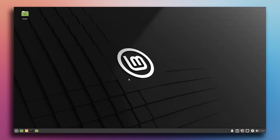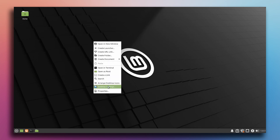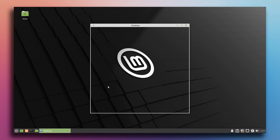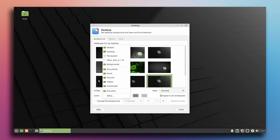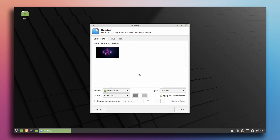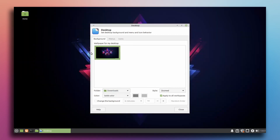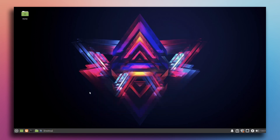Let's first change the wallpaper. I'm gonna right click and then go to desktop settings, then go to folders and here go to downloads. This is the wallpaper. Right click, go to desktop settings, go to folders, go to downloads. This is it. Close it.